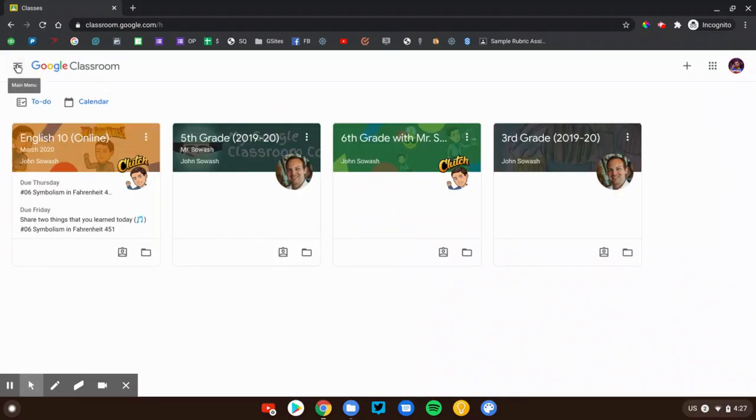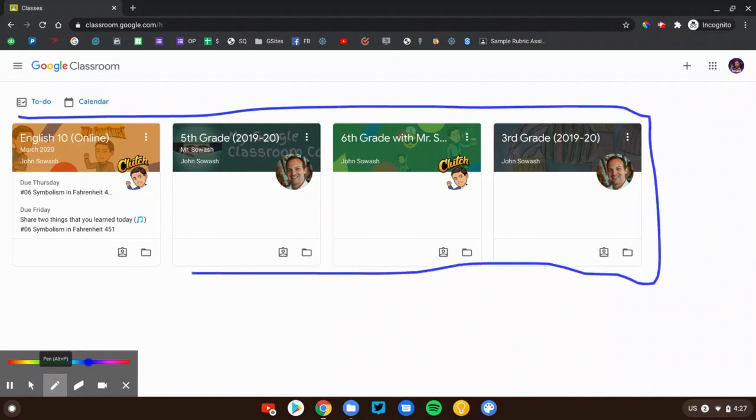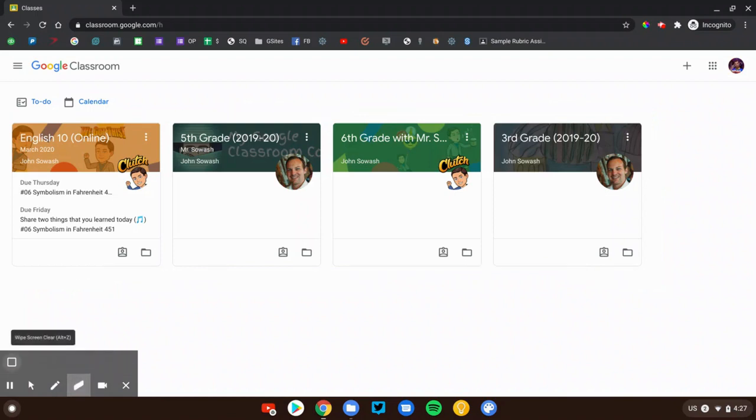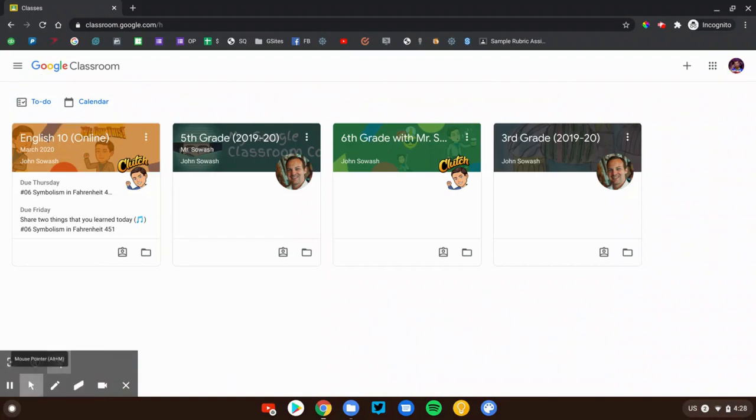Once you do that, your class will be displayed right here. You have all these different cards. Now on this page, there's a couple other useful things that I want to point out. Up here at the top, we've got these two cool features, the to-do and calendar page.